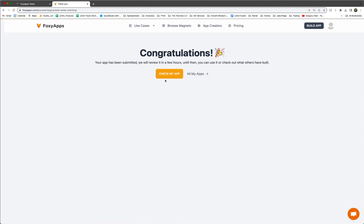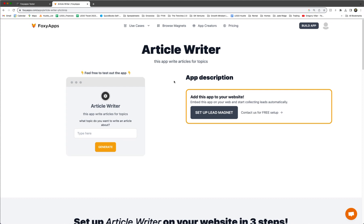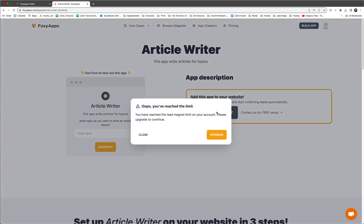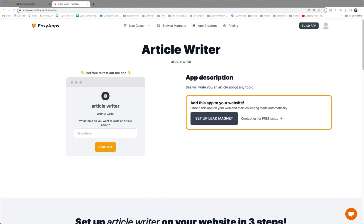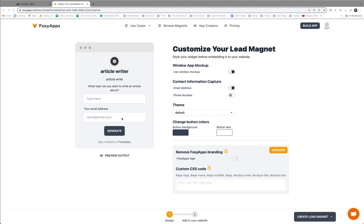And now we can check my app. And there it is. So the same thing. We'll set up a lead magnet like we did before. Oh, reached. Okay. Sorry about that. We have the free version. So we have to delete one of the apps. But now you can set up your lead. Okay. So we got it under control now.